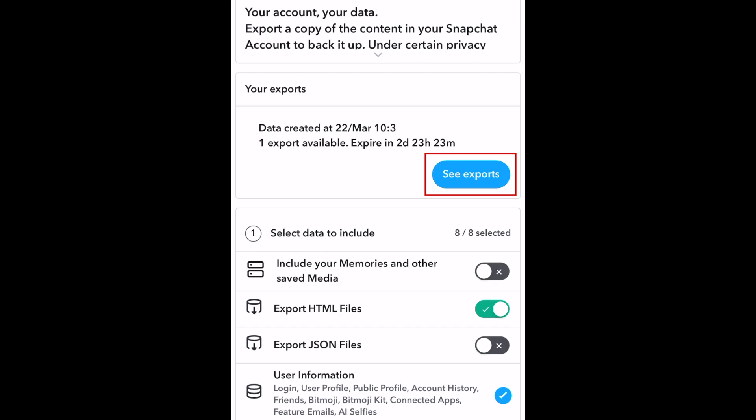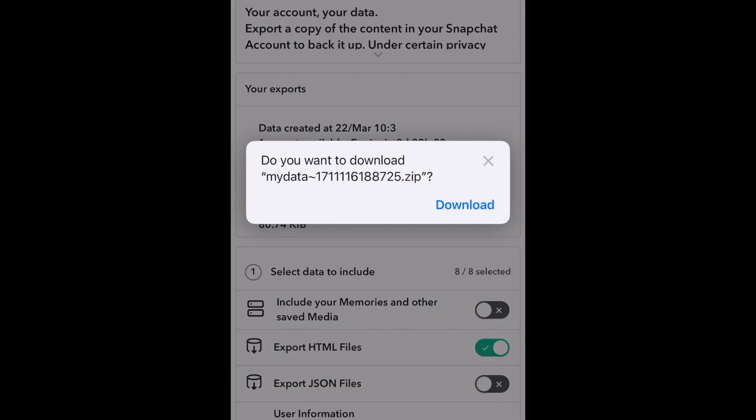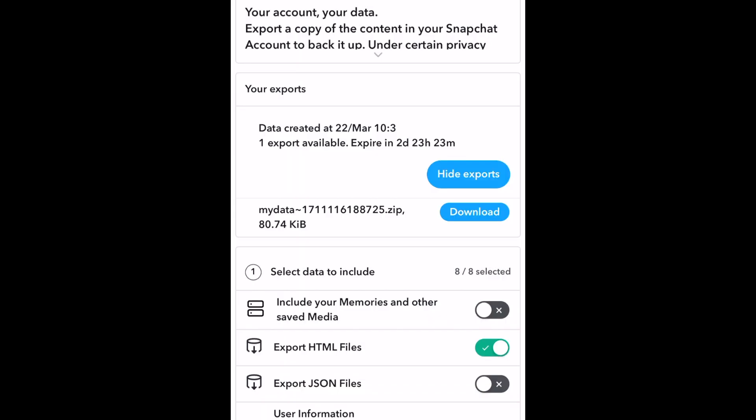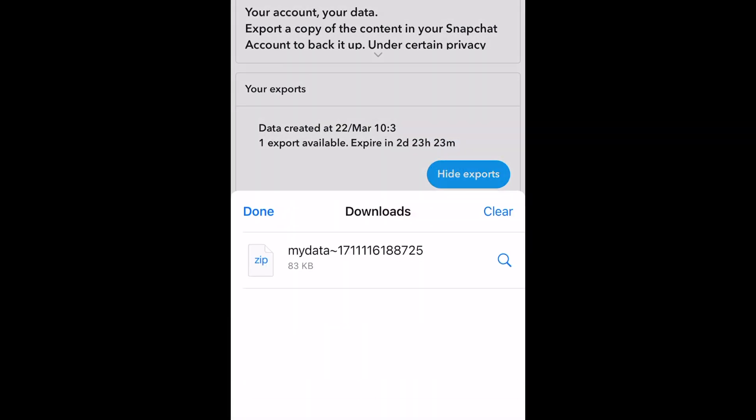Tap See Exports, then tap Download. Once your download is complete, unzip the file to view the folders inside.